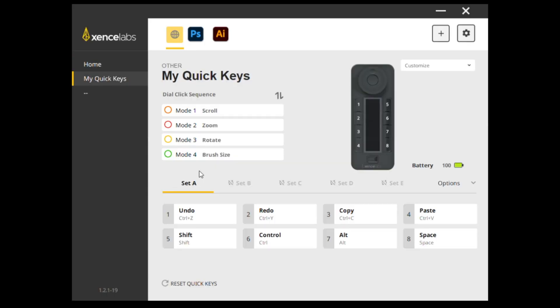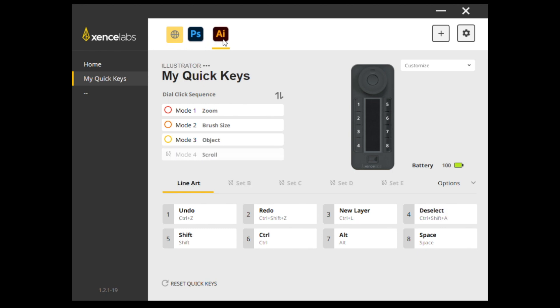Let's talk software real quick, as this is where QuickKeys really does come into its own as a macro pad. You can choose to set up the pad for different applications, but by default, it works with Photoshop and Illustrator. Personally, I set up a profile for Visual Studio.